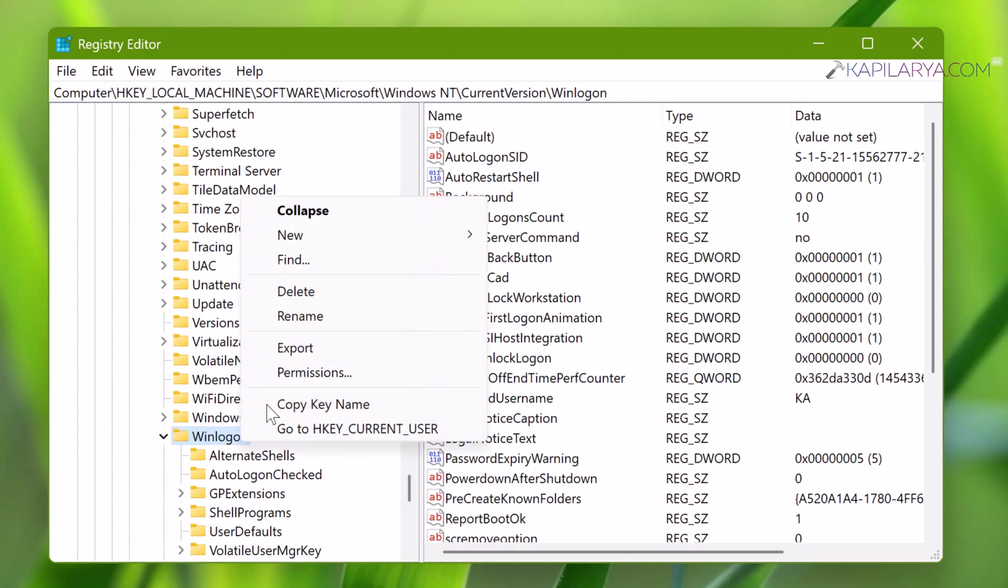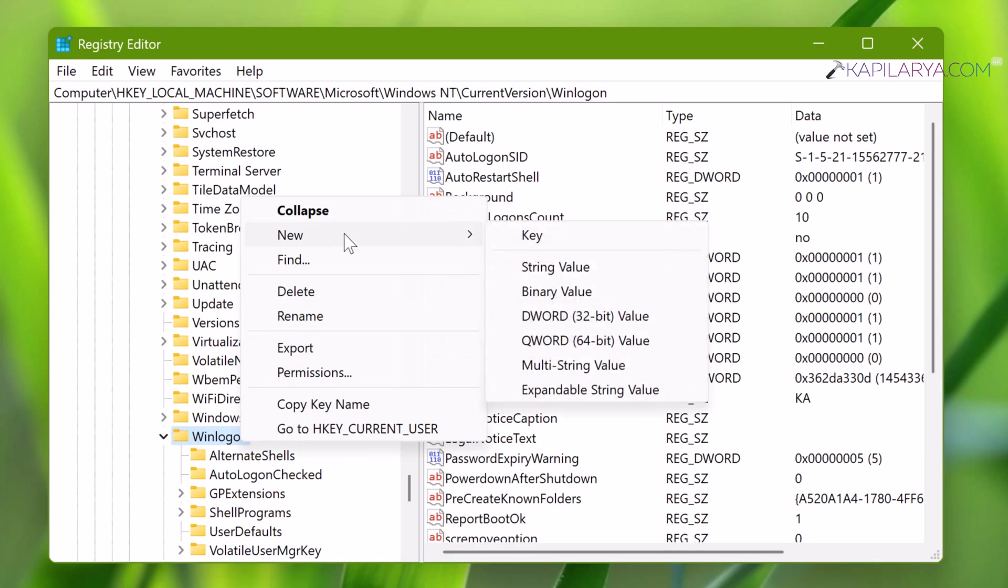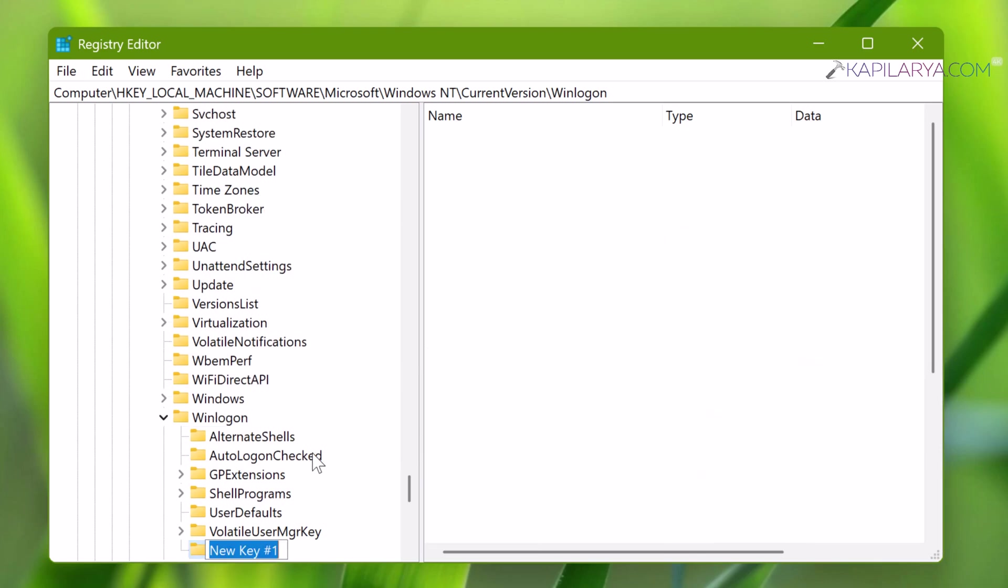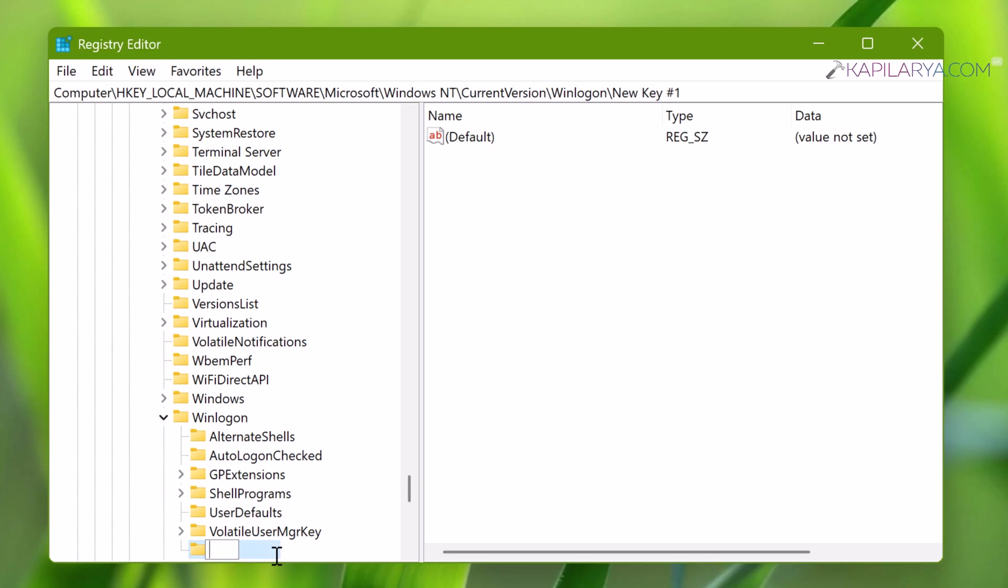When Registry Editor opens, navigate to HKEY_LOCAL_MACHINE\Software\Microsoft\Windows NT\CurrentVersion\Winlogon. Right-click the Winlogon registry key, select New, then Key.